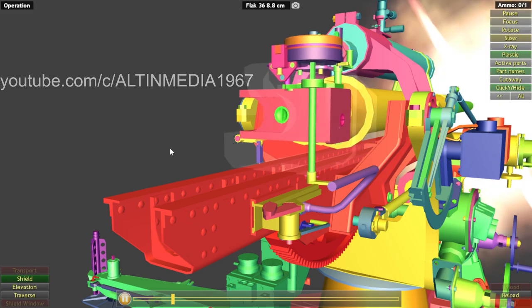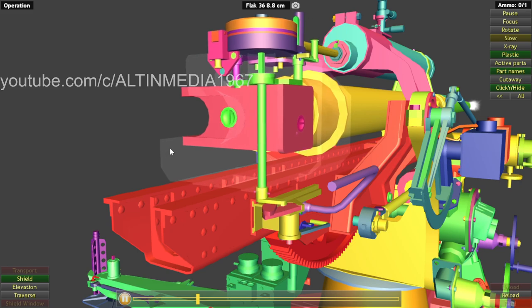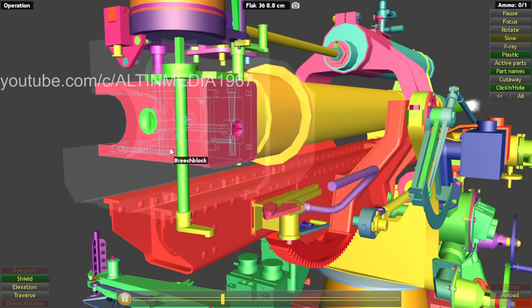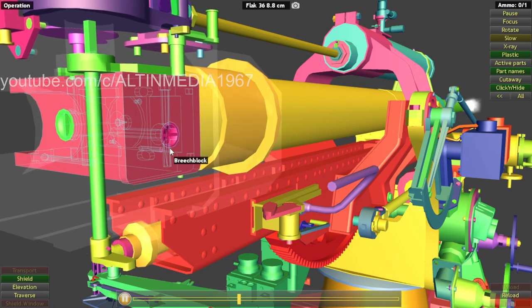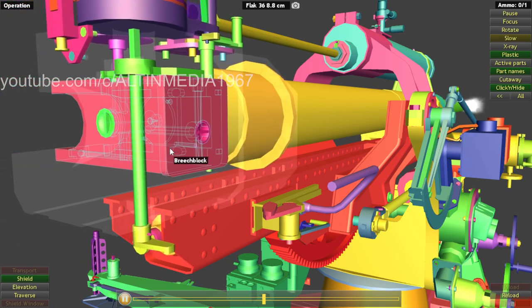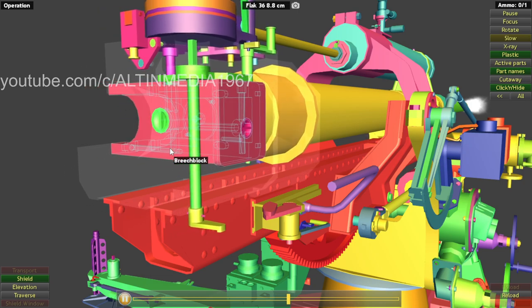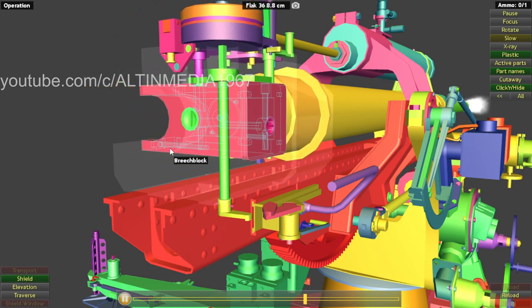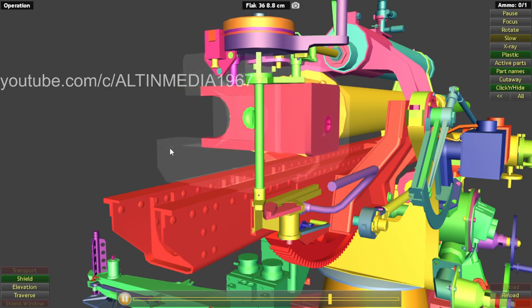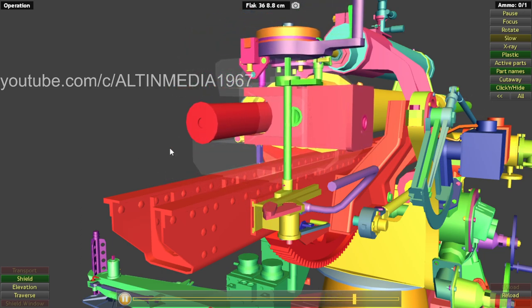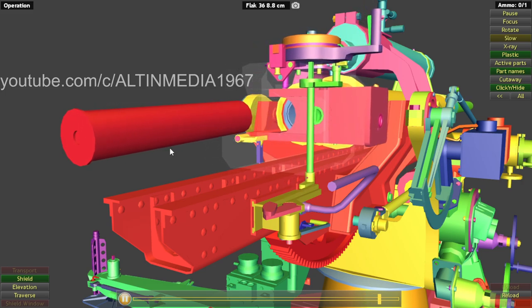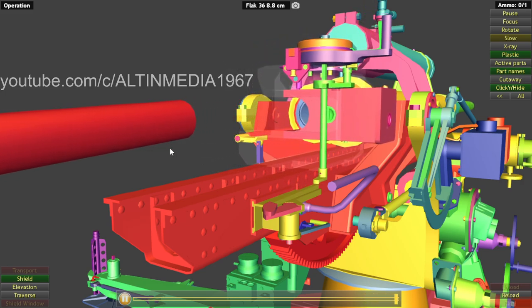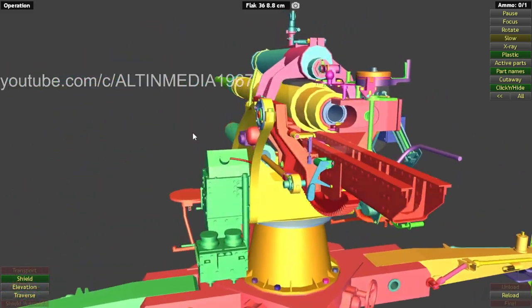So you pull the firing lever. The primer is hit. Round go out. So simple like that. It's basically a bolt action. The difference is, this bolt action have automatic shell ejection. So that's it. Let's move on.